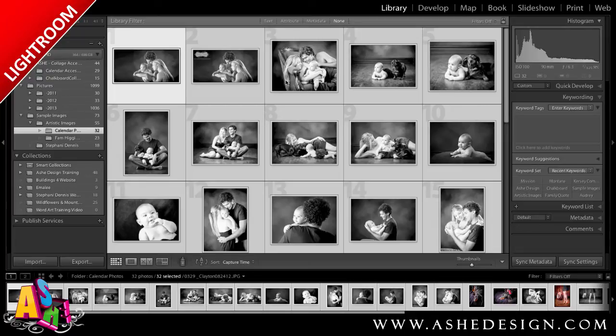Welcome back for another Ash Design training video. Today I'm going to show you how to use our brand new calendar templates in Lightroom. I'm just going to walk you through step-by-step and show you how easy it is to create these new custom templates 100% in Lightroom.